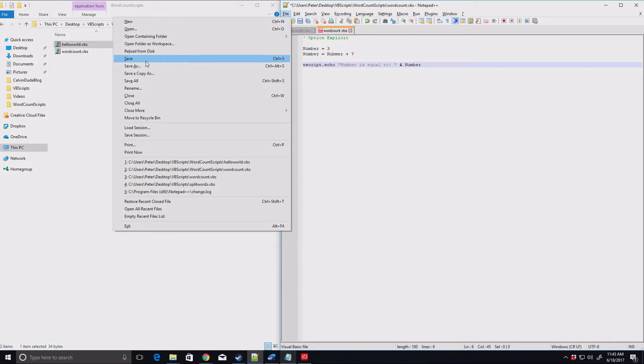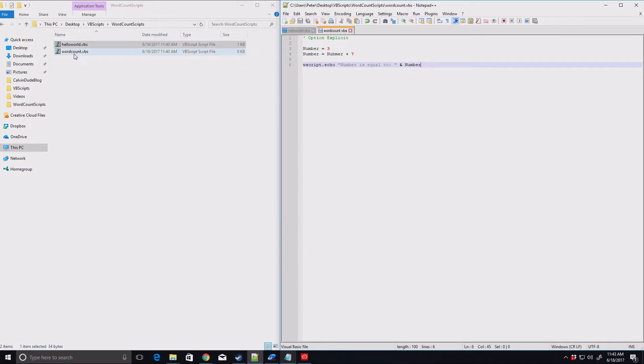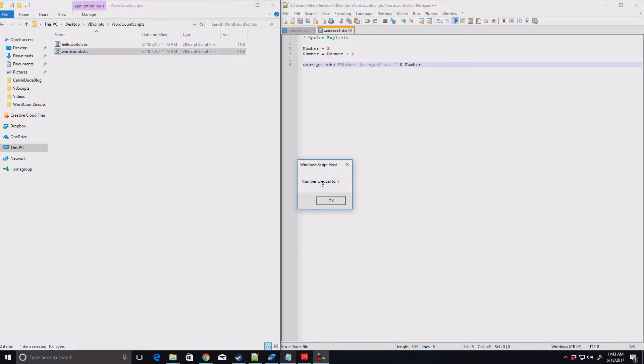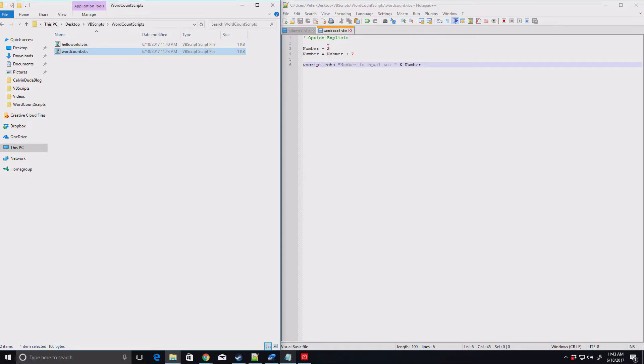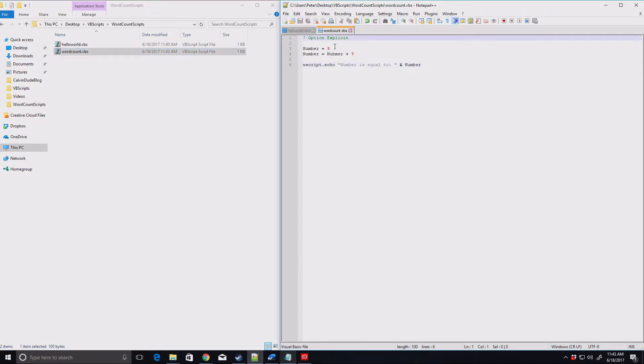So let's go ahead and save that. We'll do word count. What do we get? Number is equal to seven. Now there were no errors or anything that kicked out. That means that if you were trying to track down where the error was, it'd be very difficult to find, especially if you have a very long complex code.